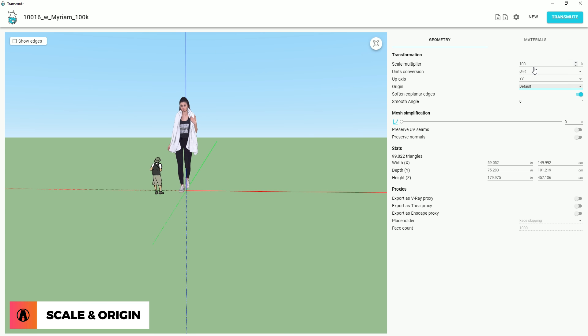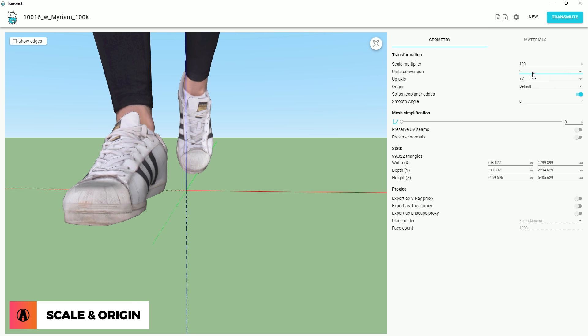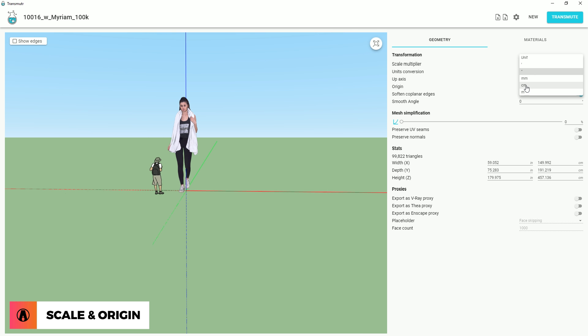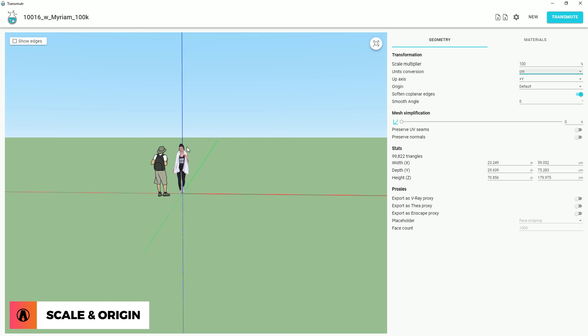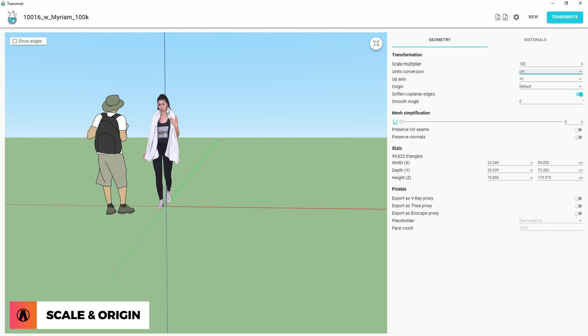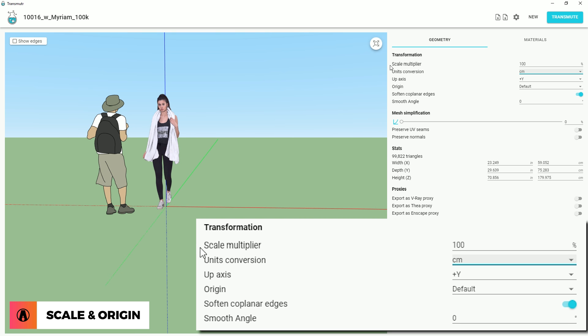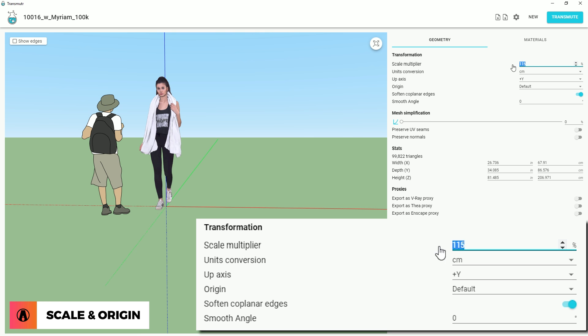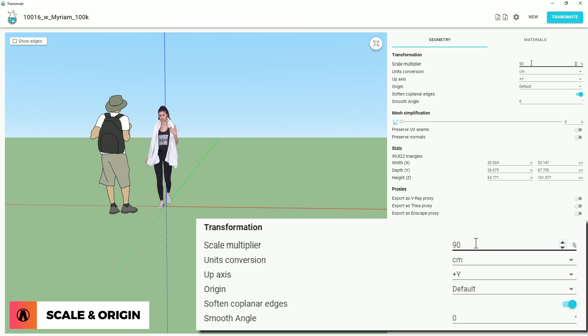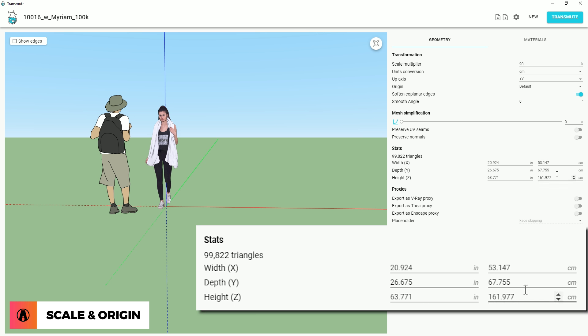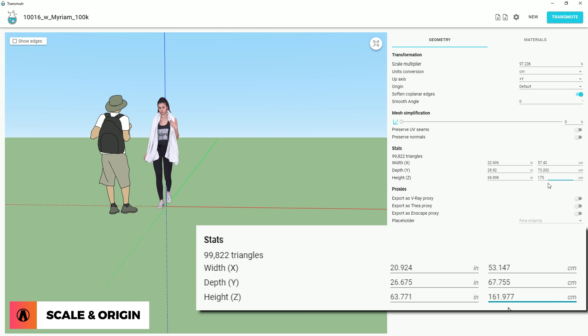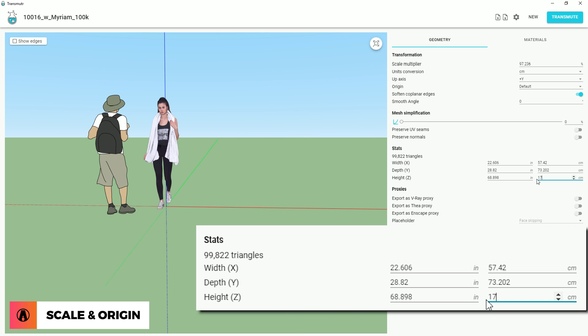Then, I can also adjust the scale using the units conversion. In this case, it looks like centimeters works best. I can use the entourage here as a reference to adjust the scale. Furthermore, I can change the scale using the scale multiplier. While adjusting the scale, I can look at the stats section to see the specific dimensions of the model. Alternatively, I can manually edit the dimensions, which will also affect the scale multiplier.